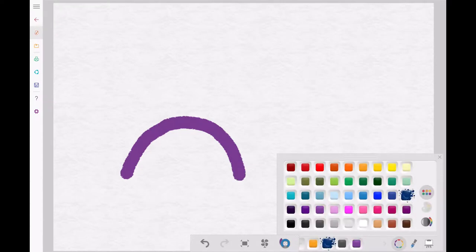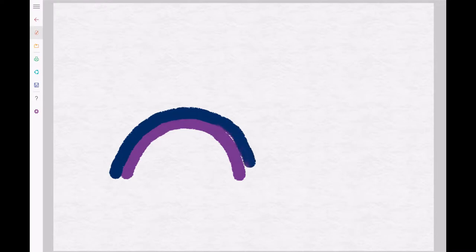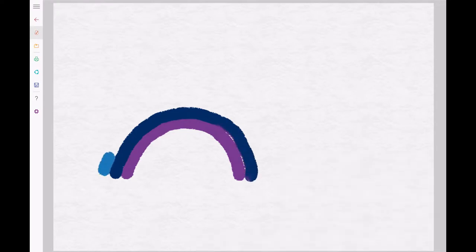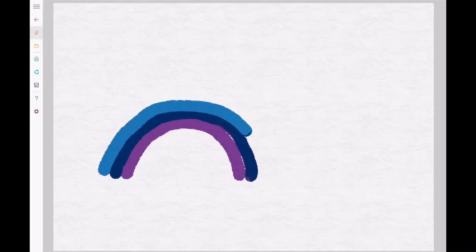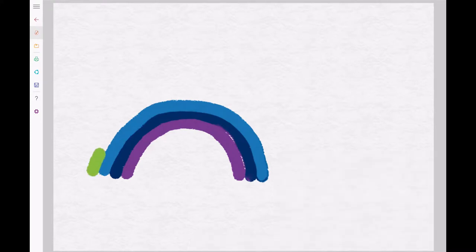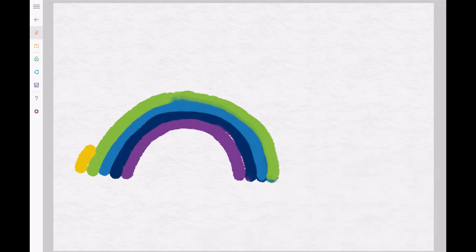Rainbows are one of the most beautiful gifts of nature. We usually see rainbows on a day that is both sunny and rainy at the same time. Rainbows are formed when sunlight passes through the water droplets in the air.